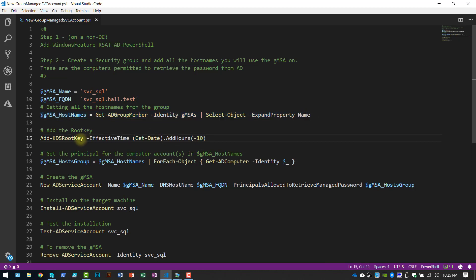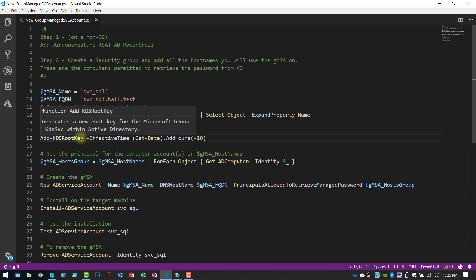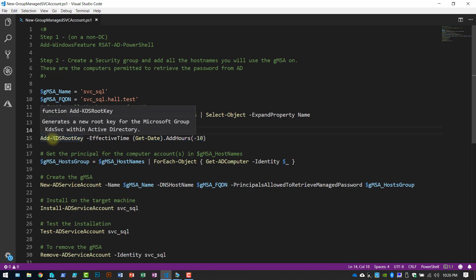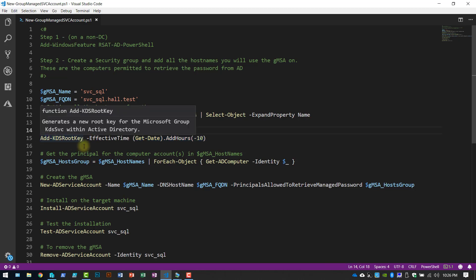Here I'm going to create my ADS root key, or my KDS root key, which is required. This portion is to trick the system into letting you use it immediately. By default, if you do ADS KDS root key, it's going to take 10 hours. They do that for replication purposes, but you can use this code to enable you to use it immediately.